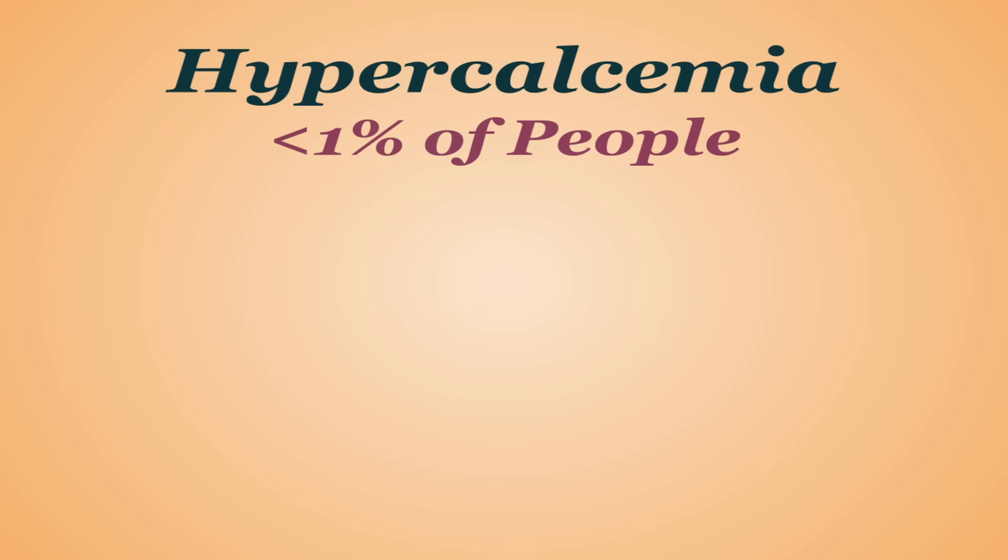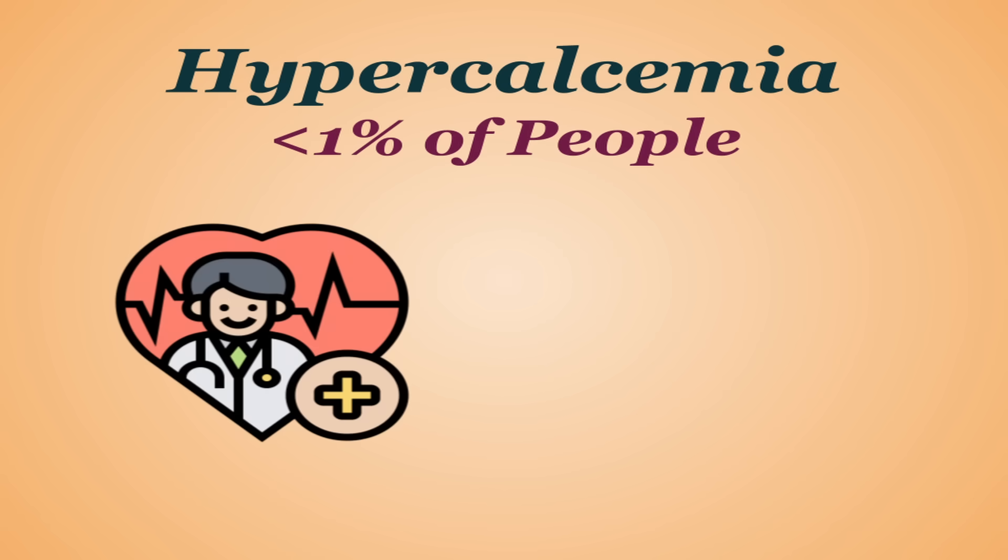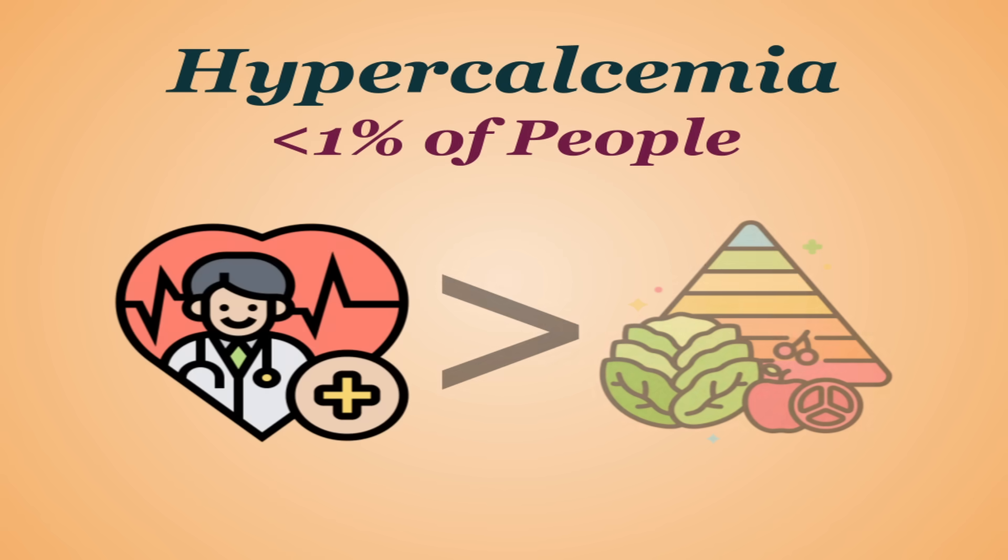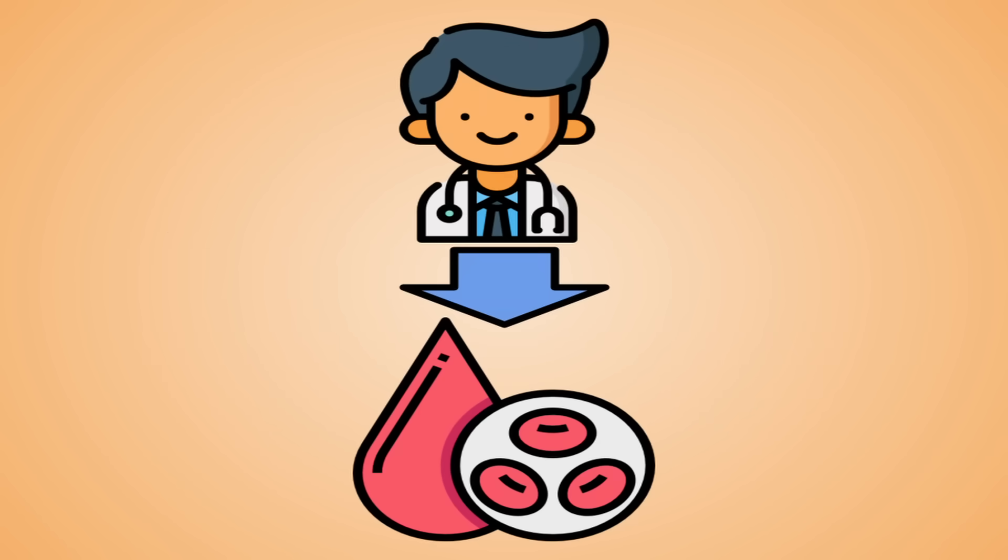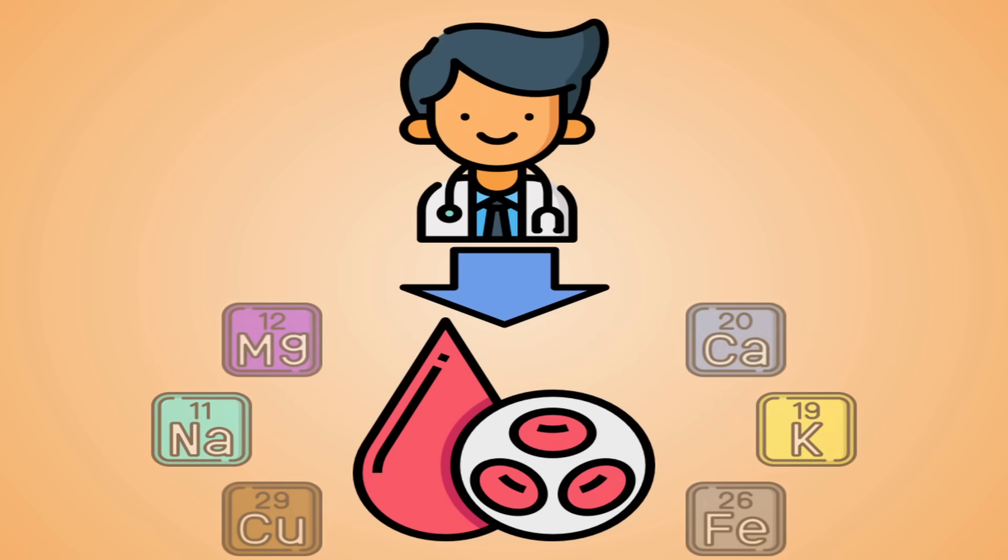Now on the other end, too much calcium is called hypercalcemia. It affects less than 1% of the population and is generally more of a medical issue and less of a nutritional one. If you have concerns regarding any of this, talk to your doctor, have them take a blood sample to view your blood mineral levels, and go from there.